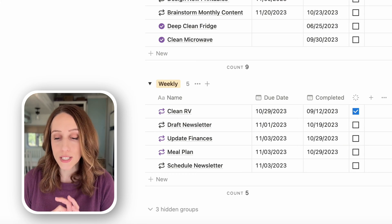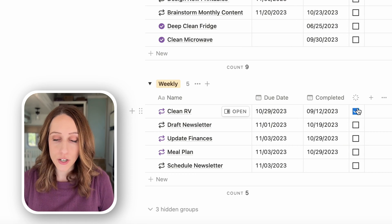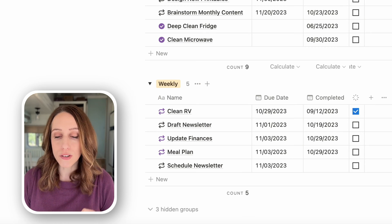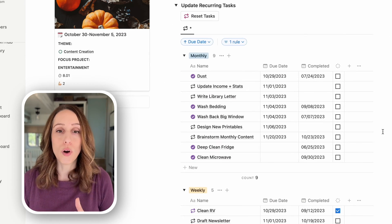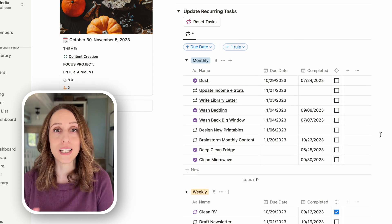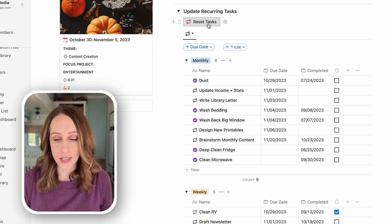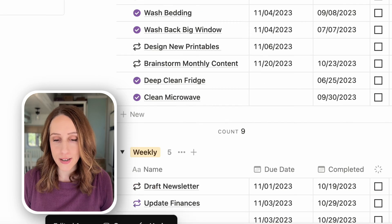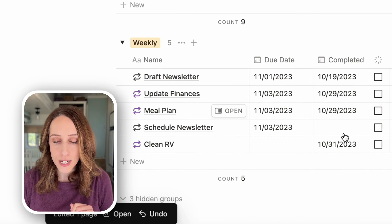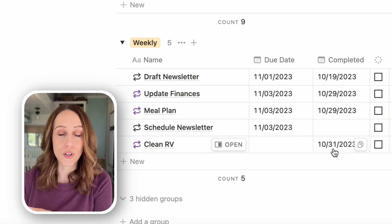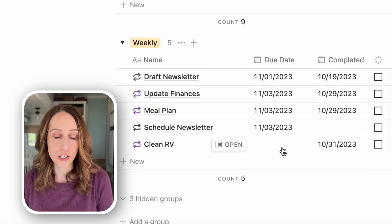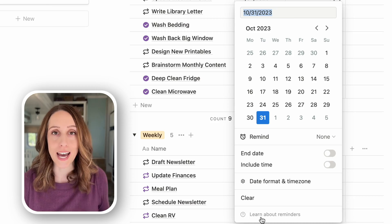Let's test the button. I have 'clean RV' checked as done. I click the button, and it edited one page — 'clean RV' is now set to 10/31, which is today when I'm filming, the due date is cleared, and it's ready for me to add another date.